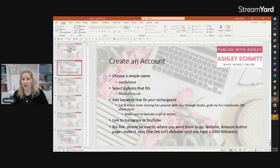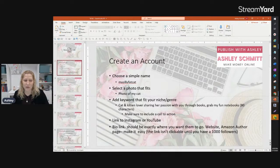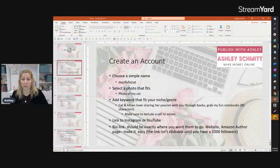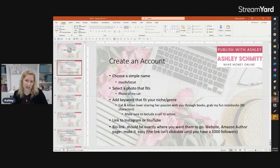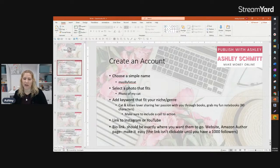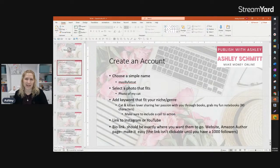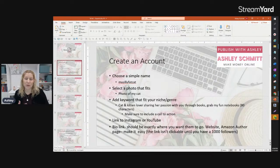Select a photo that fits — I would actually put a photo of my cat because that makes sense. You're going to add keywords that fit into your niche and genre. Something might be: 'cat kitten lover shares her passion with you through books — grab my fun notebooks.' You only have 80 characters, so make sure you include a call to action. In your bio you have a link, but you need a thousand followers before that link is clickable. So whatever you choose before you hit a thousand followers, make it easy for someone to type in manually. The goal is to get to a thousand followers quickly so that link becomes active.